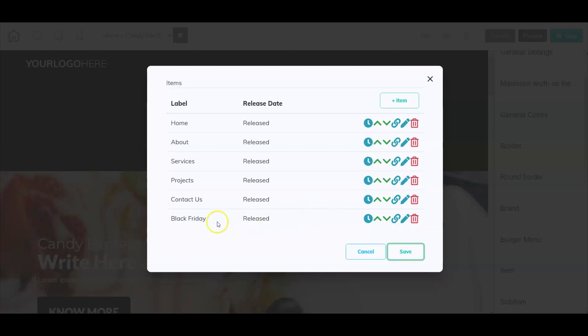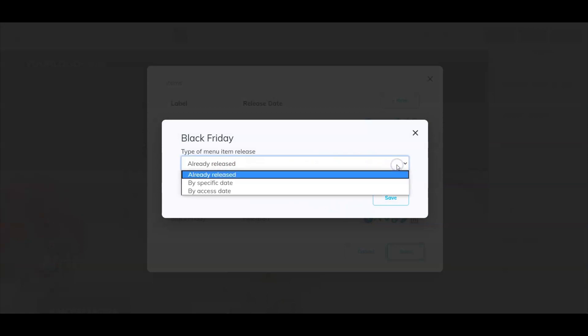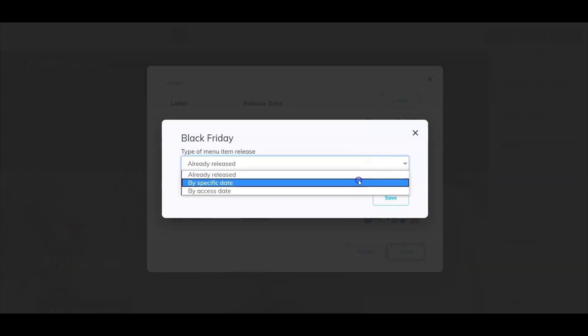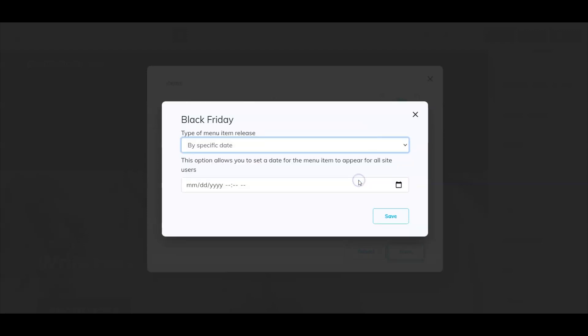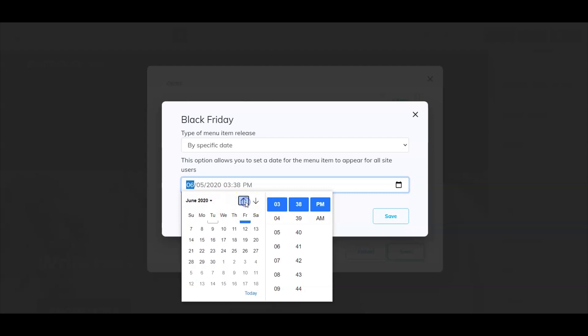Let's click that. Right now it's currently already released. You can pick a specific date for this to be released. For this example, we can select this Friday, June 5th, 2020.